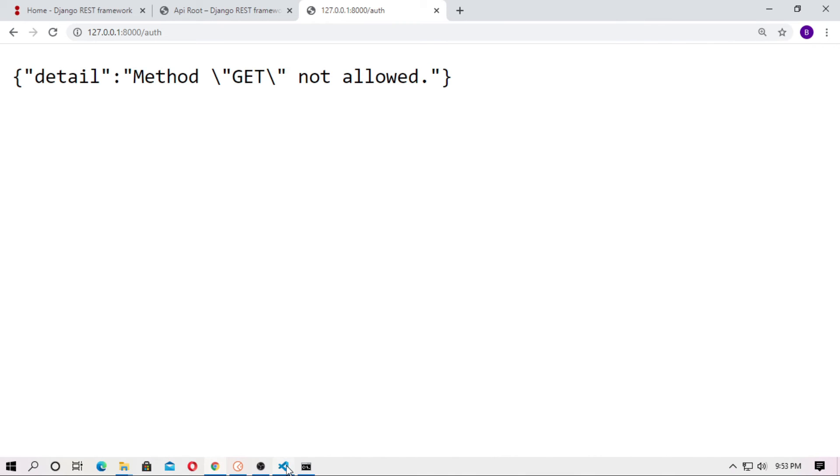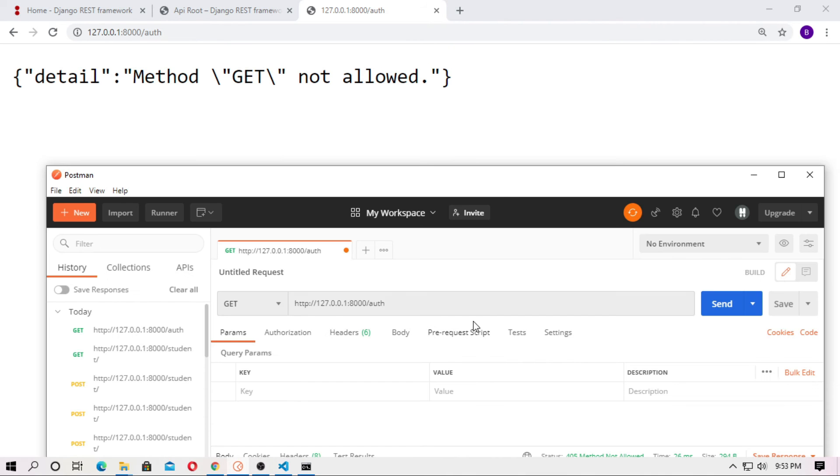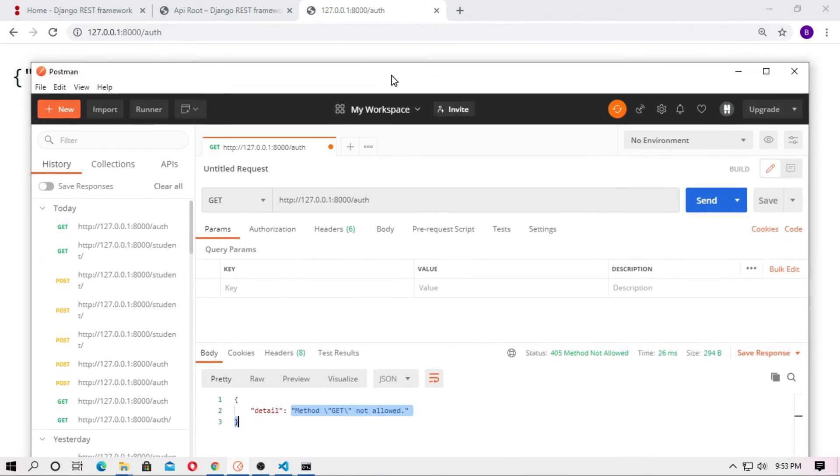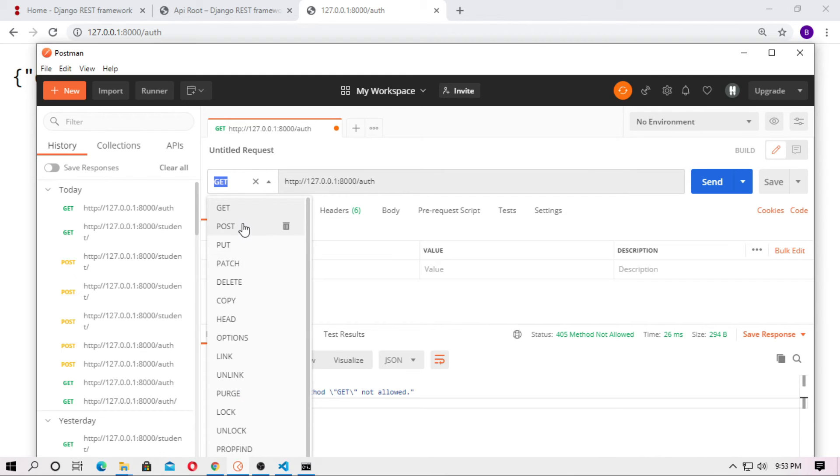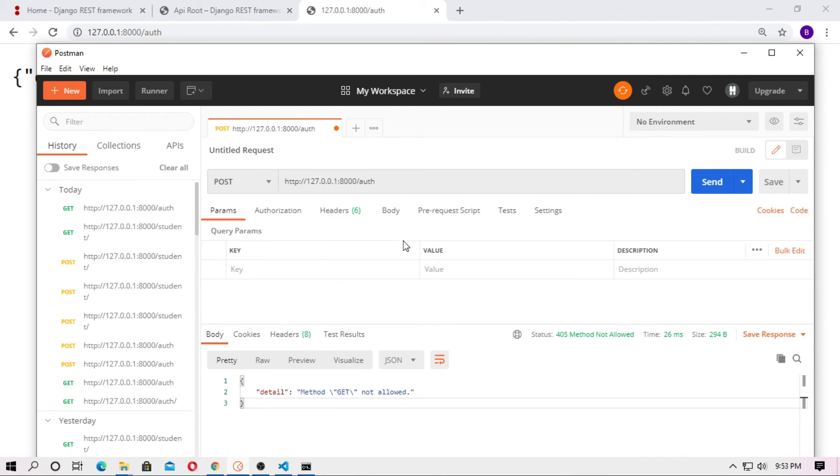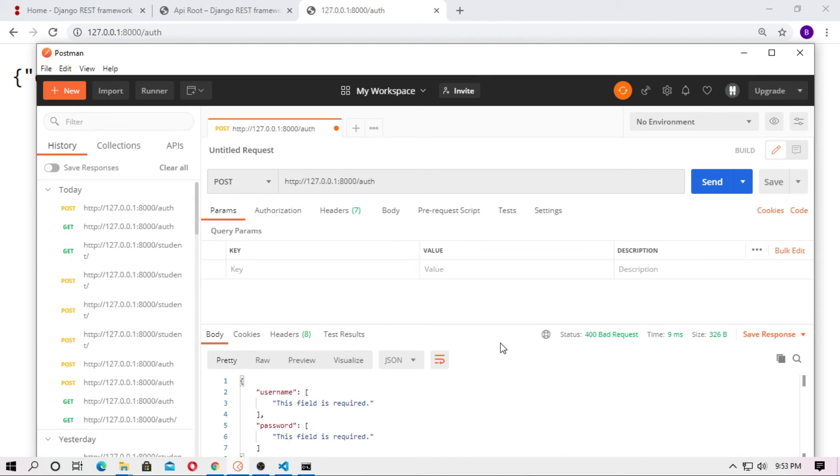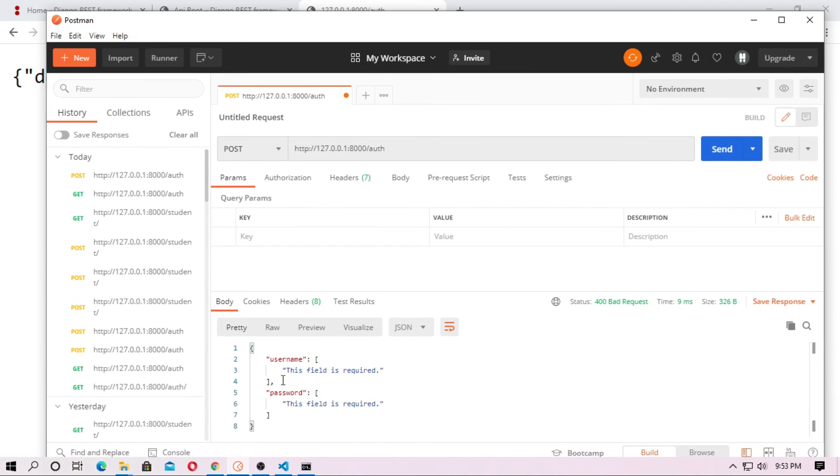So now you have to send a POST request. So just choose the POST request and just send. Here is the two fields, username and password.